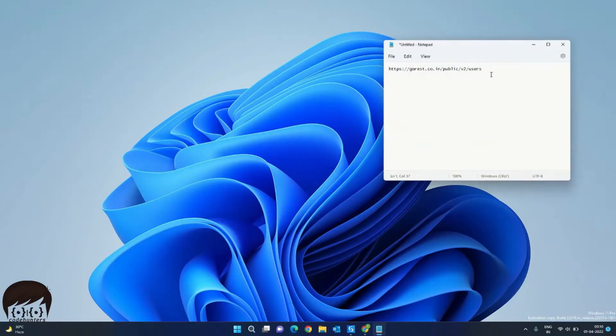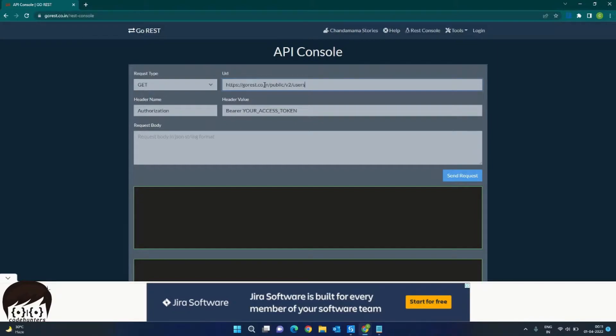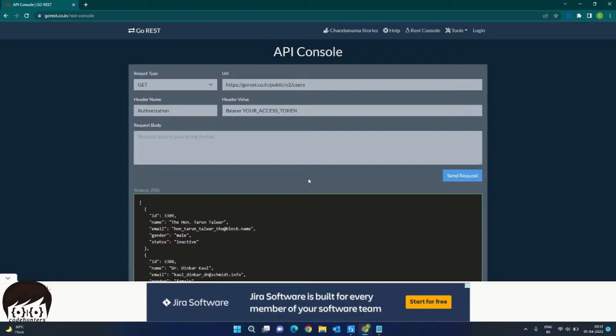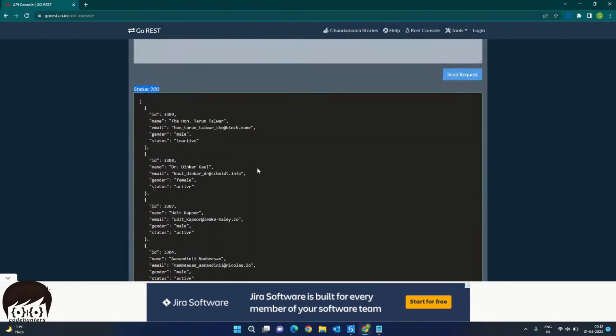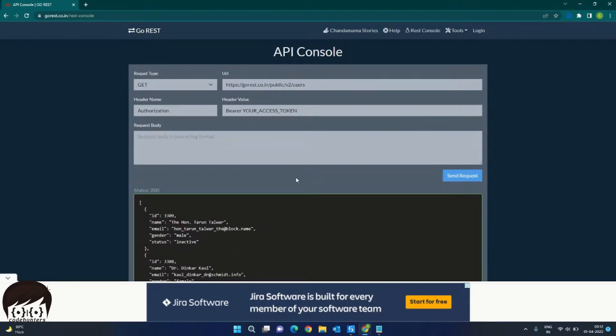We have this demo REST API endpoint. We will try to consume this. This is an online API console and we will be doing a GET request. We will paste our API endpoint here. As this is a public URL, it doesn't need any kind of authorization or authentication. So we can directly go ahead and click on the SEND REQUEST button. As you can see, we have got the response as status 200. These are the list of users. So we will now use the same API in UiPath and try to extract the data from this response.